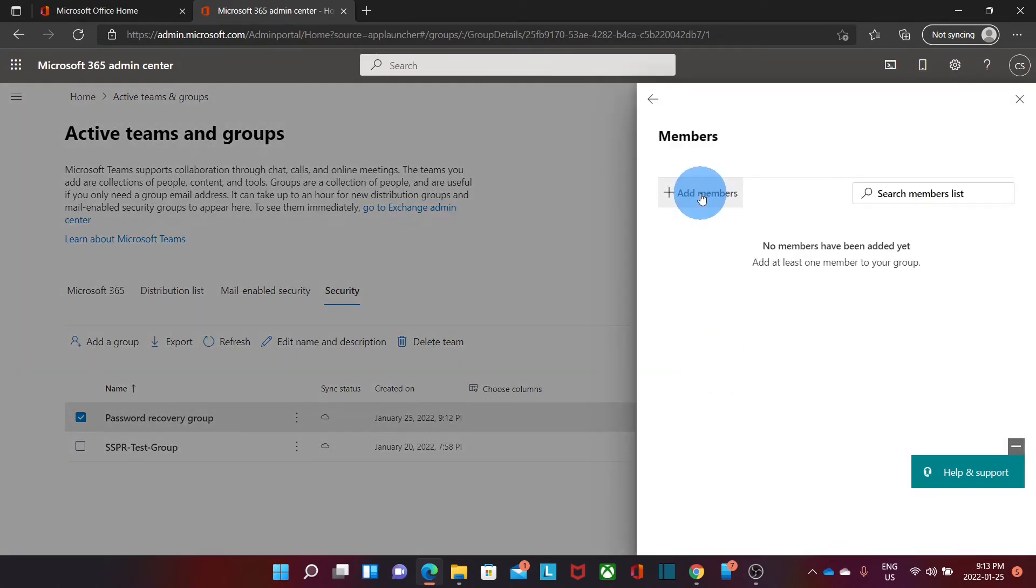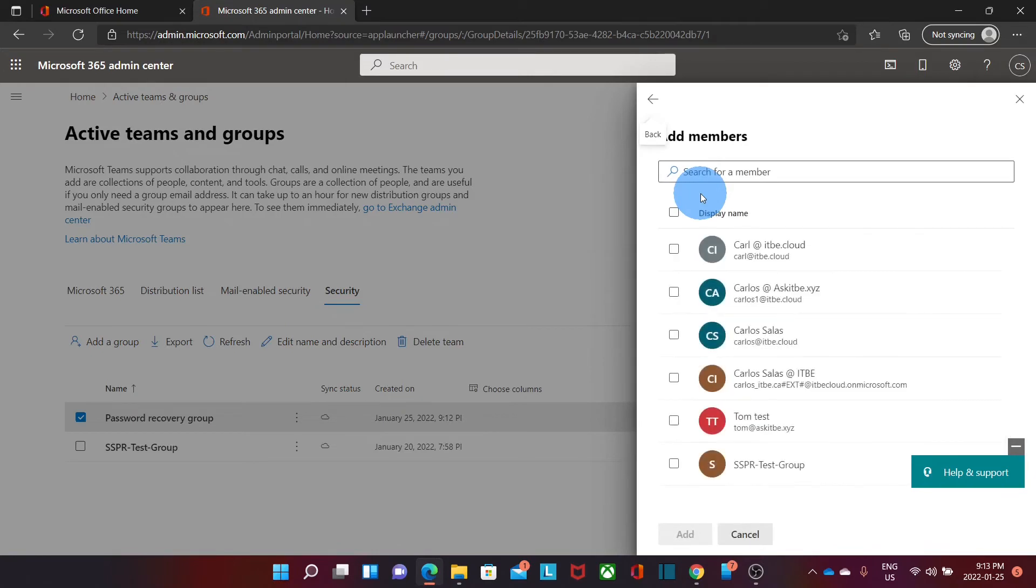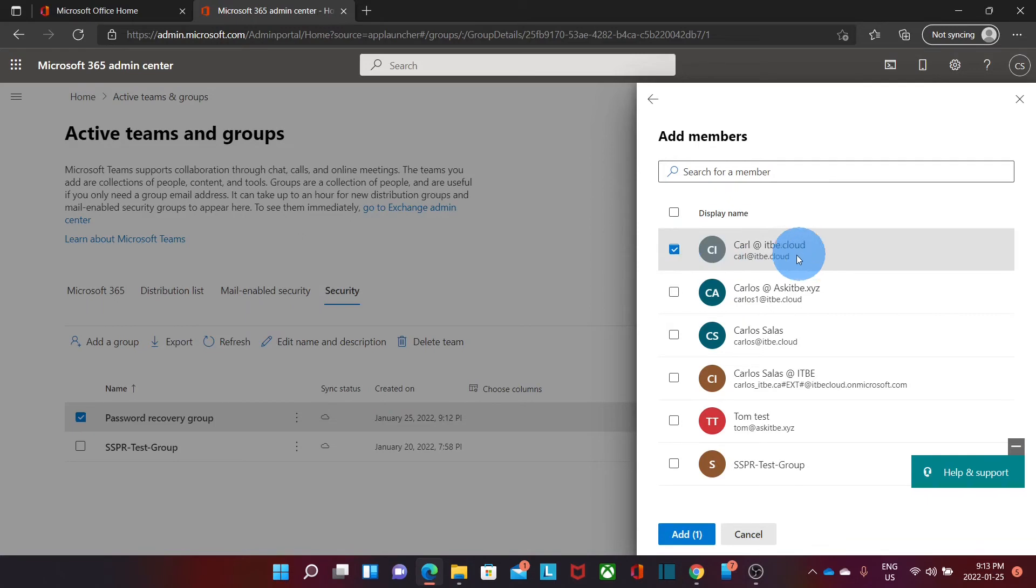We can click on Add Members to add users to the group. And for this example, we are going to add just one user. Let's say that we have this user, carl at itbe.cloud. We click on Add.